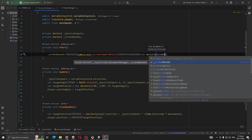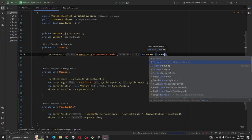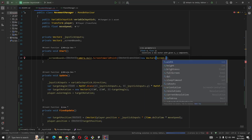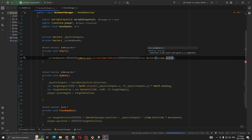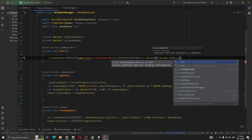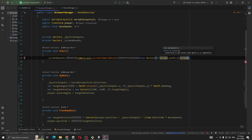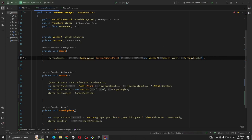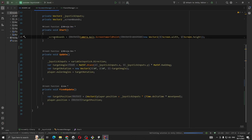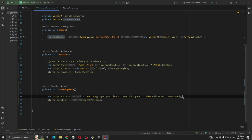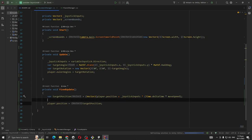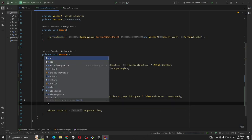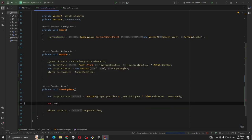On our FixedUpdate, so boundX equals Mathf.Clamp targetPosition.x, and we are going to clamp it to screen minus screenBounds.x to this is going to be bounds.x.